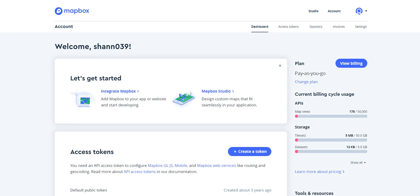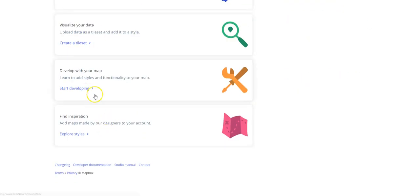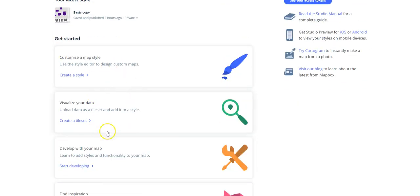So first let's walk through how you go ahead and start and create a custom basemap in Mapbox. Mapbox is set up so that you have Mapbox Studio as their online web application for editing basemaps. You can go ahead and click on that and you'll see you can do lots of different things here.